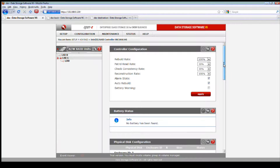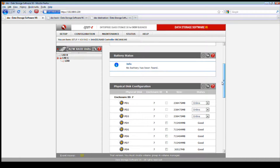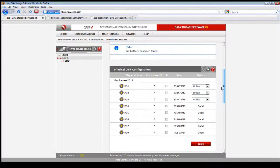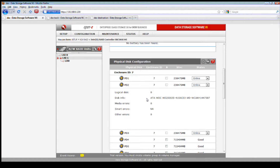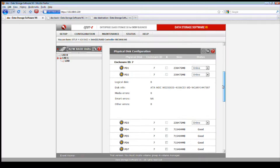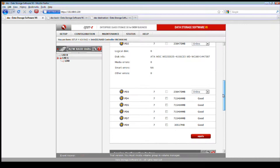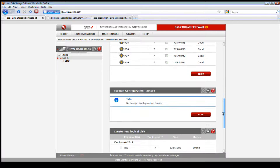If you have a battery backup, you can enable certain features such as the alarm state, auto rebuild, and the backup warning. Looking at the LSI RAID controller, you can see all the physical disk configurations. If you click on a physical disk on the left, you can see information concerning that disk.